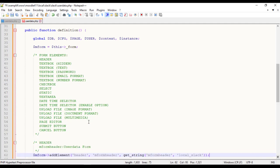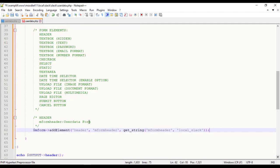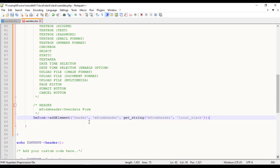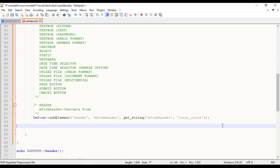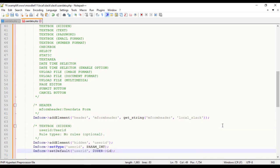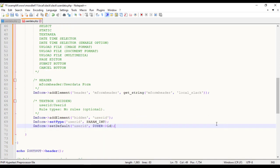Header element displays the title for the UserData form. Let me start with hidden form element.